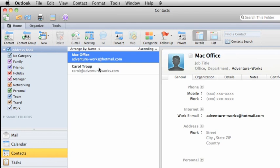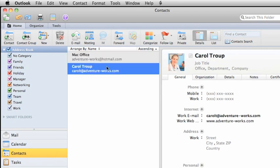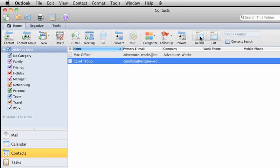To see a contact's information here in the Reading pane, make sure that the Details button is selected.